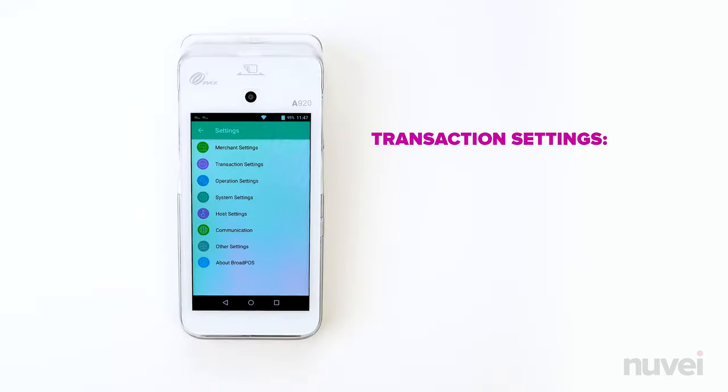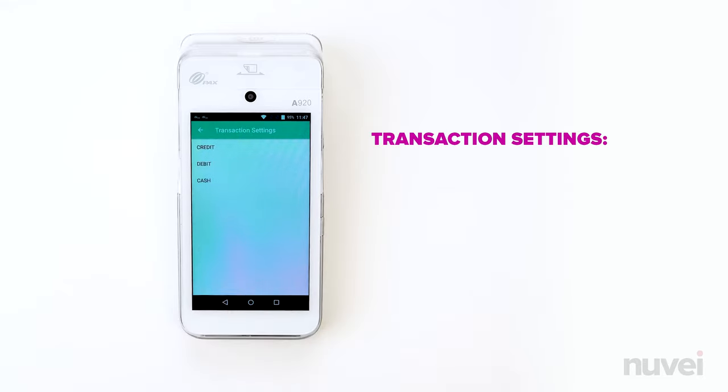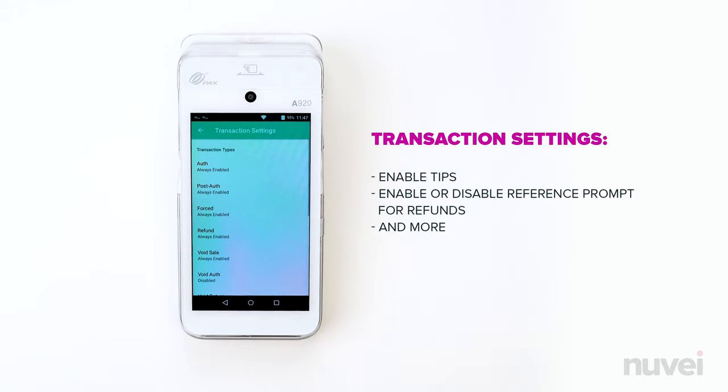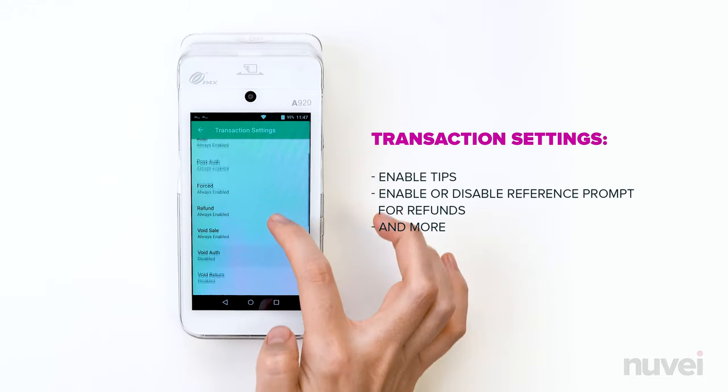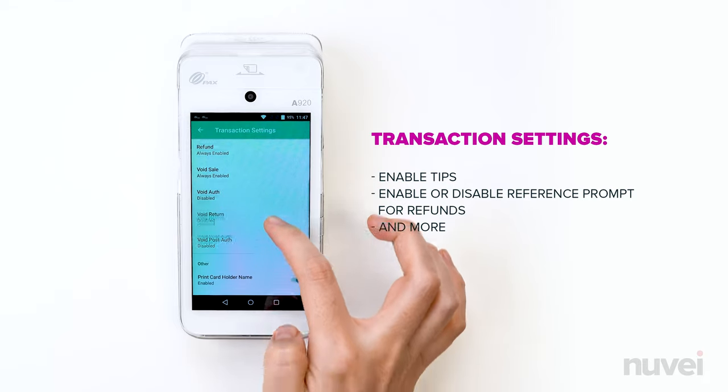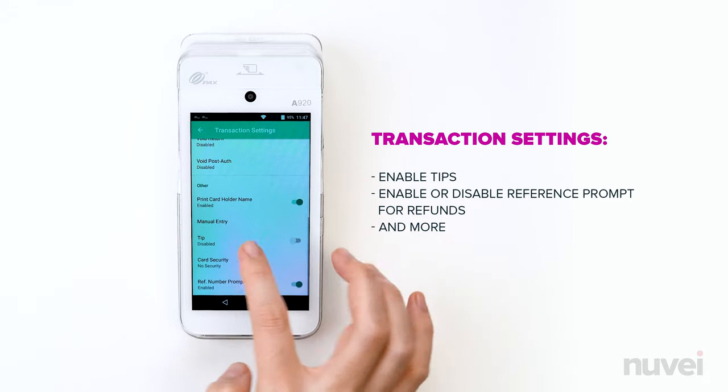Transaction Settings. In the Transaction Settings menu, you can Enable Tips, and Enable or Disable Reference Prompt for Refunds, and more.